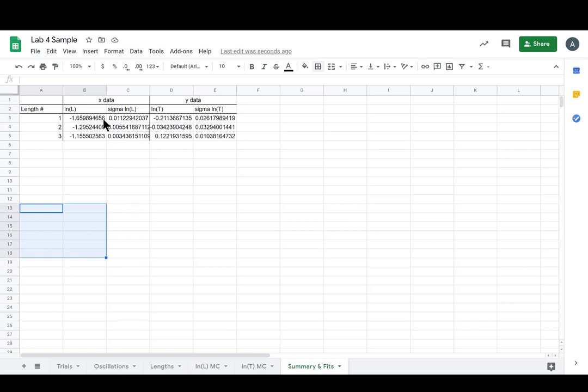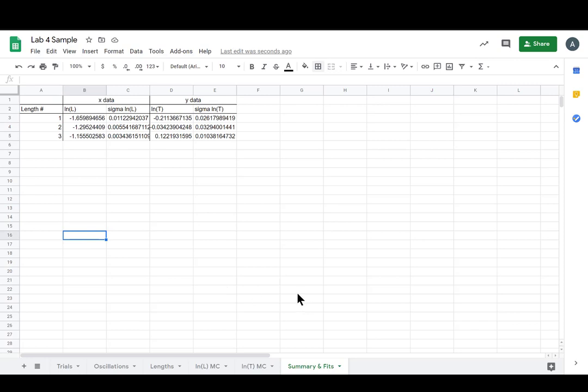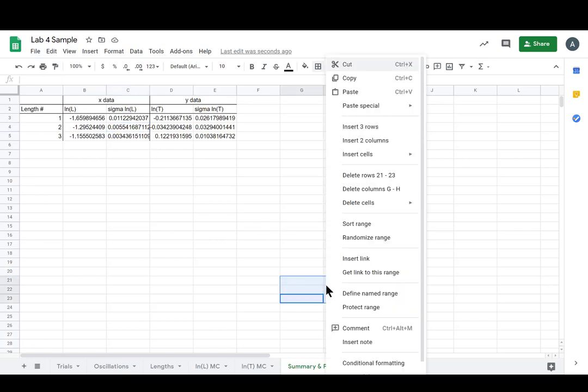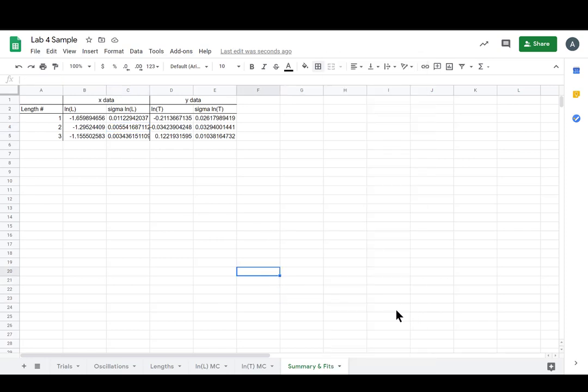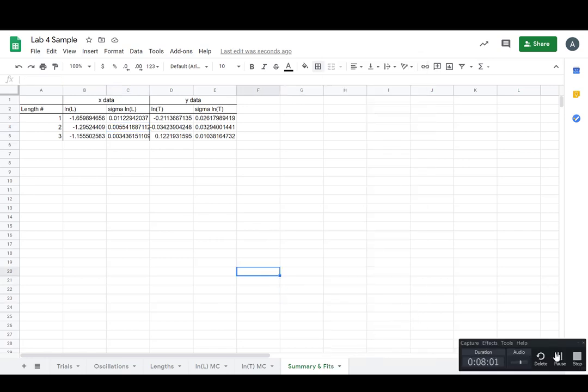But before we do all that, let's get this stuff in plotly so that we can see how linear it looks and we can see its data with its error bars. Anyway, that concludes this video.